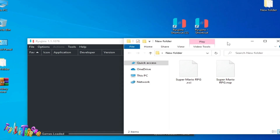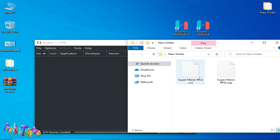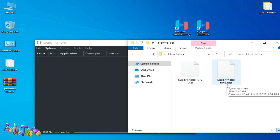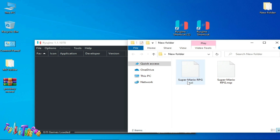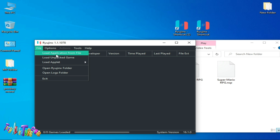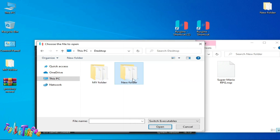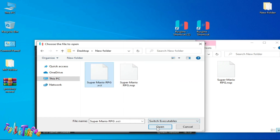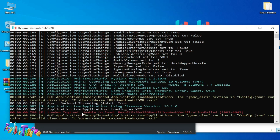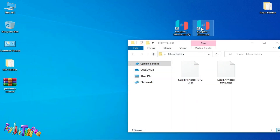First of all, on my computer screen I have Super Mario RPG in XCI file and NSP file. I will first show you the issue while using the XCI file in Ryujinx. I go to File, Load Application File, and select the XCI file. You can see Ryujinx is unable to load and verification failed — I'm facing this error.